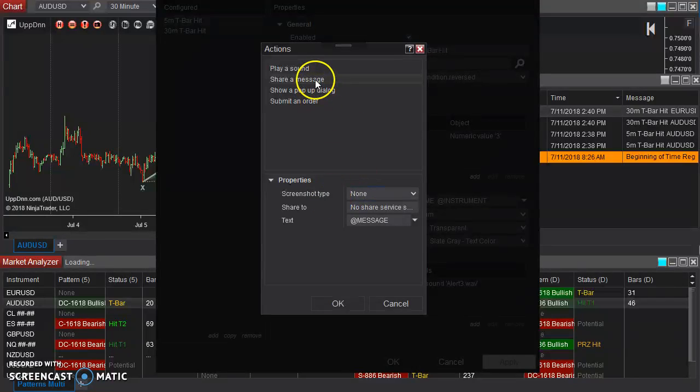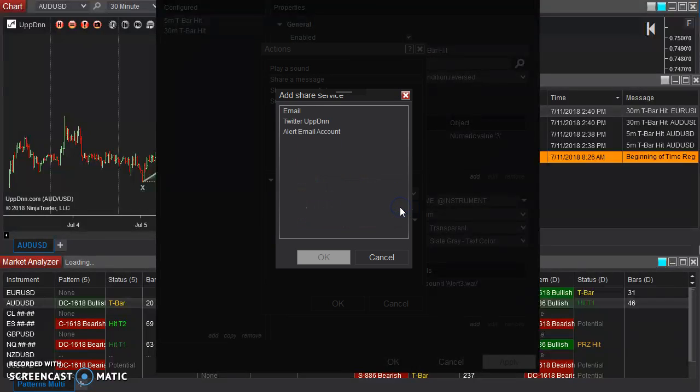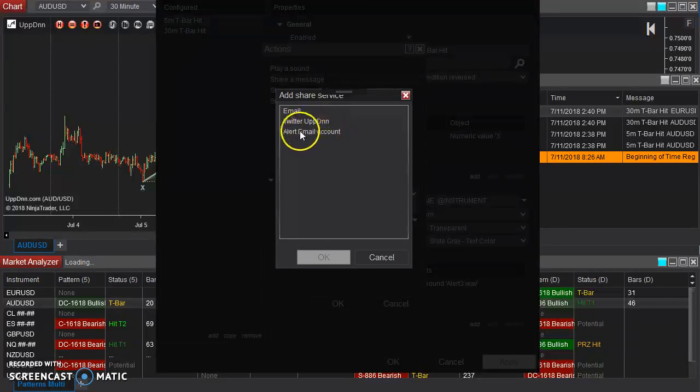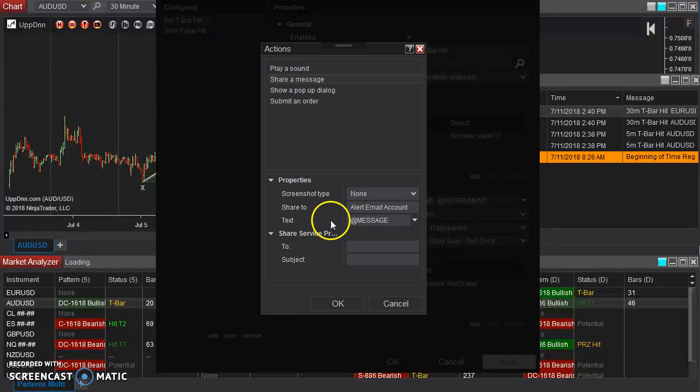So click on message. We want to share it to, you can set that alert email account that we created just a moment ago. Click OK.